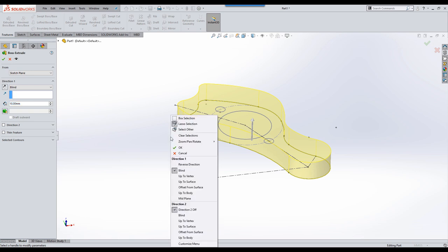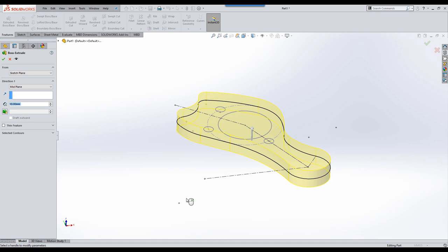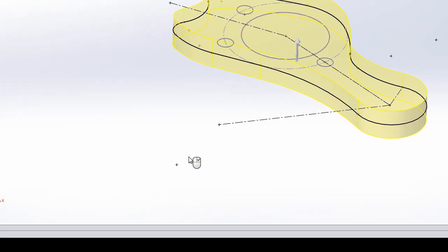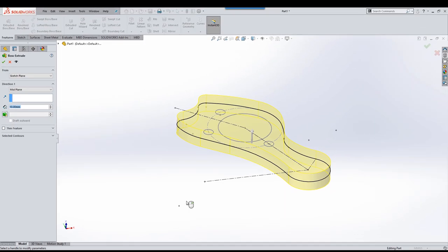What we can also do is right click whilst we're in any property manager and we'll get access to any of the end conditions that are available. In this particular example, I'm going to choose mid-plane. One of the other things I want to mention here is the mouse cursor symbol. You'll see that it's got a little equals on a right click. What that means is if I right click now, that's going to accept the command and close the property manager.